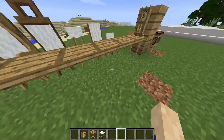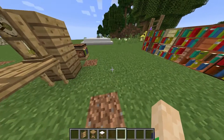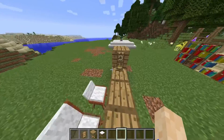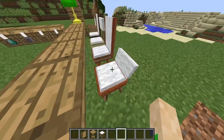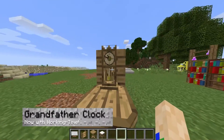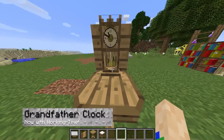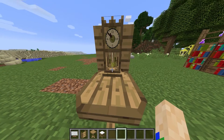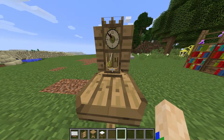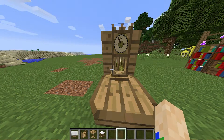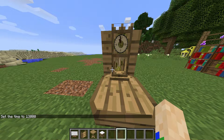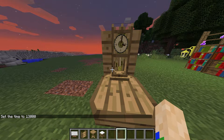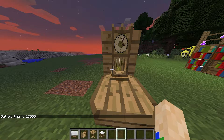Speaking of supper, how do you know when it's supper time? Well, luckily for you, there's this awesome grandfather clock and this is how it looks. Not only is it functional, but it just looks pretty awesome. Even if you put in a command for changing the time, it'll automatically switch to that time in game — that's really, really awesome.